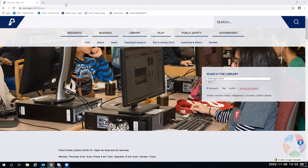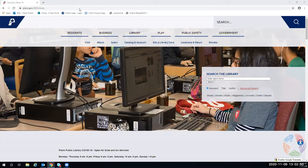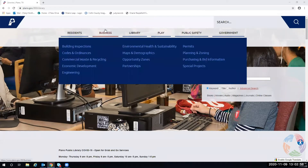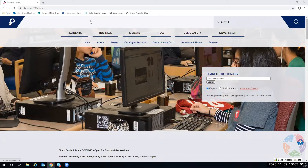The way to get to Fold3 through the Plano Public Library is our website. If you have a subscription at home to Fold3, it can look a lot like what we have, though there may be a few changes. If you go through our website to use Fold3, you do have to have a library card, and that means you have to live in the area to be able to get one.